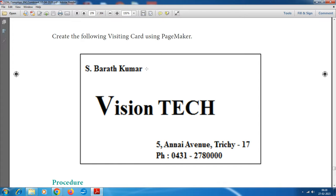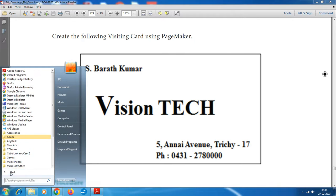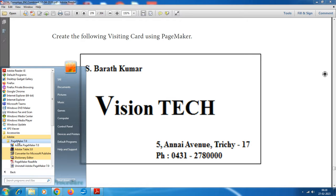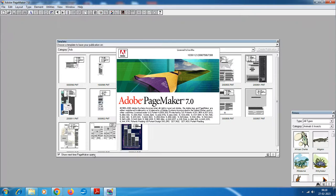The first step is to start Adobe PageMaker using the following command: Start, All Programs, Adobe PageMaker 7.0, Adobe PageMaker 7.0. The Adobe PageMaker screen will open.